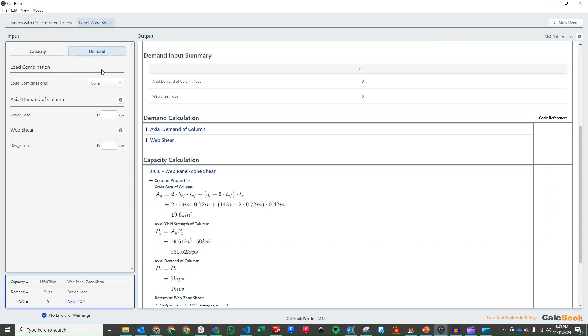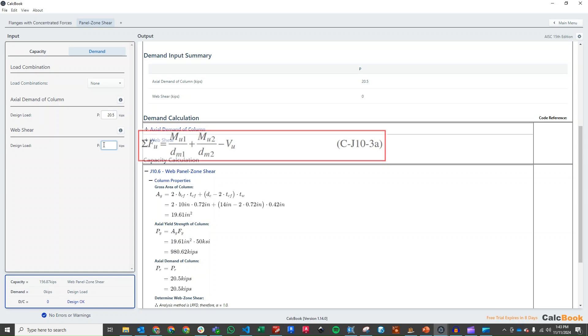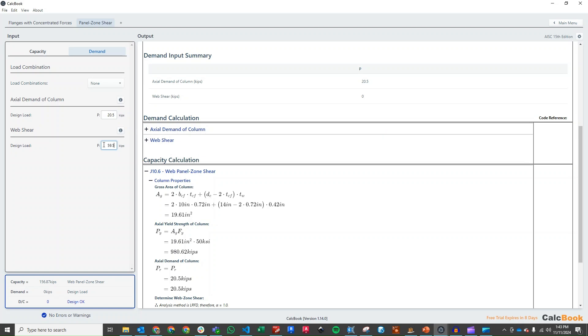And then our demand, again, no load combinations. Our axial demand of the column is 20.5 kips. And then our web shear is going to be the force from the flange of 67 kips, and then we're going to subtract off our reaction or our shear in the column, which is 8 kips. So we have 67 kips minus 8 gives us 59 exactly.